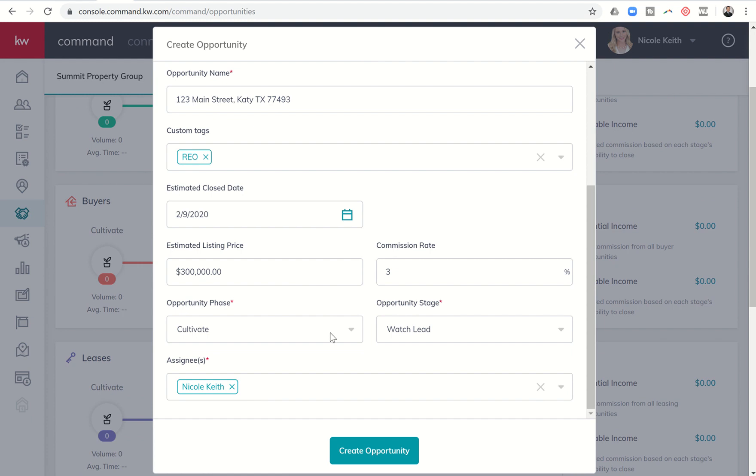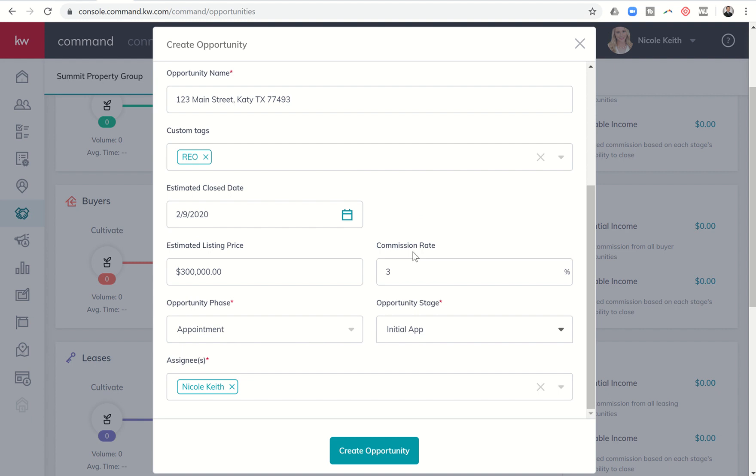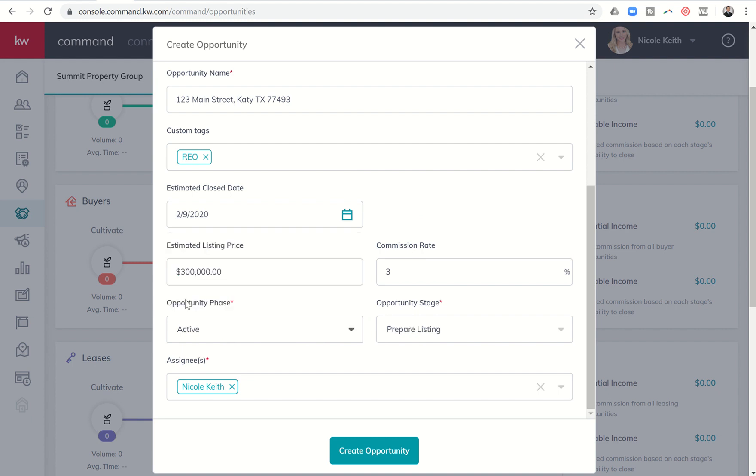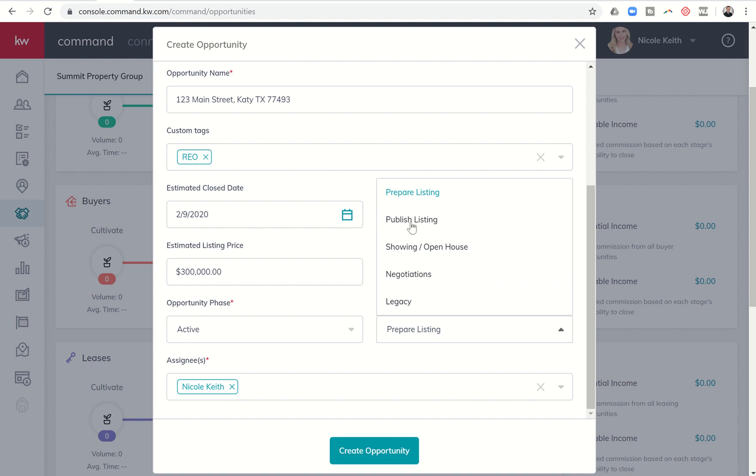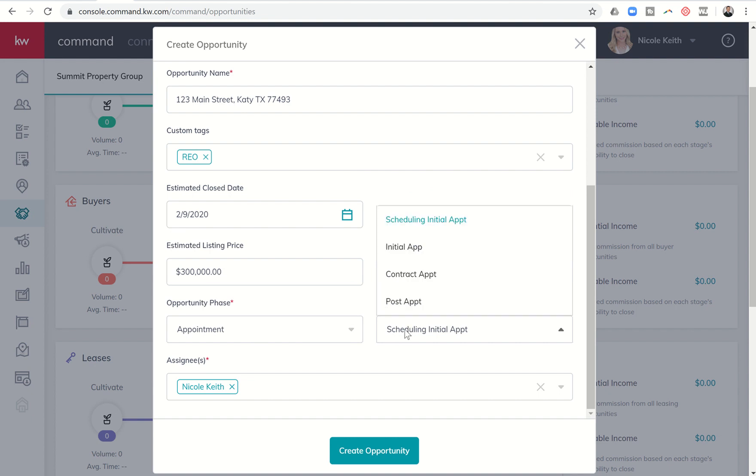When we start off the listing, we would decide which phase and which stage that we want it in. So if we're still working towards actually getting them in as a seller, we could leave it in Cultivate. If we have either working towards or have set an appointment, we could put it under Appointment. And I could say Appointment is already initially scheduled. Or if I'm a little bit behind, I've already taken the listing but didn't do the opportunity, I could come and put it into Active and then choose which one of these stages do I want to assign it to. So let's go ahead and say that it's in the Appointment stage and I have scheduled the initial appointment.